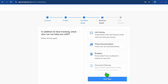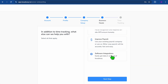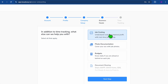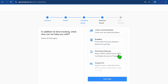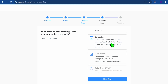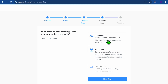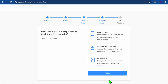You can also see different features like the pay period schedule, which you can edit. Then you'll tap Next Step. You'll be asked what additional features you'd like help with — job costing, photo documentation, budgets, and more. You can scroll down and select whichever features apply. For example, I'll select job costing and budgets. You can also enable the GPS feature for equipment tracking and select scheduling, then tap Next Step.